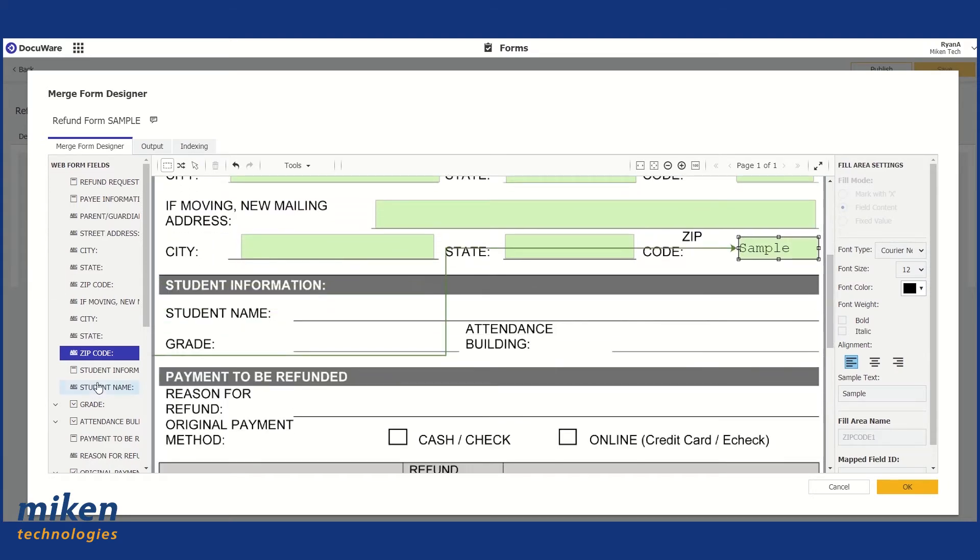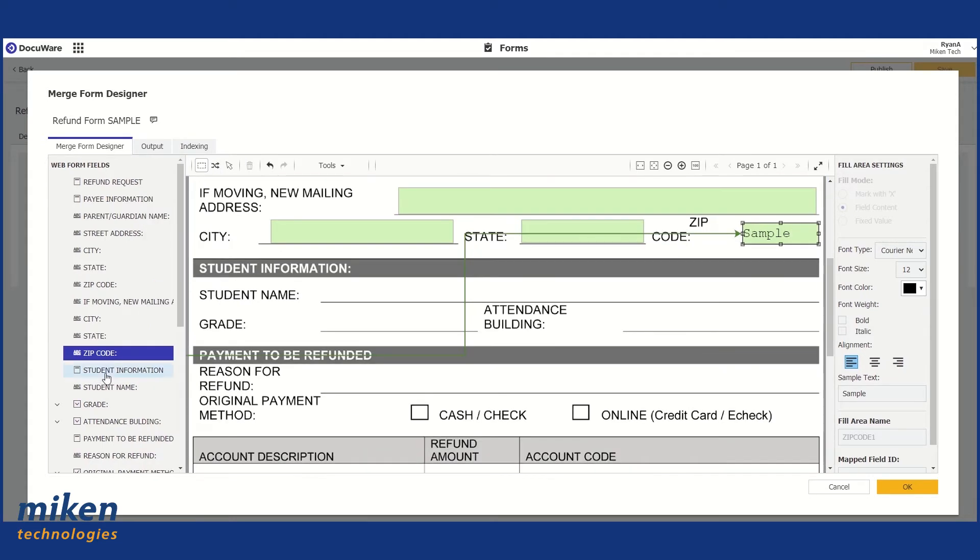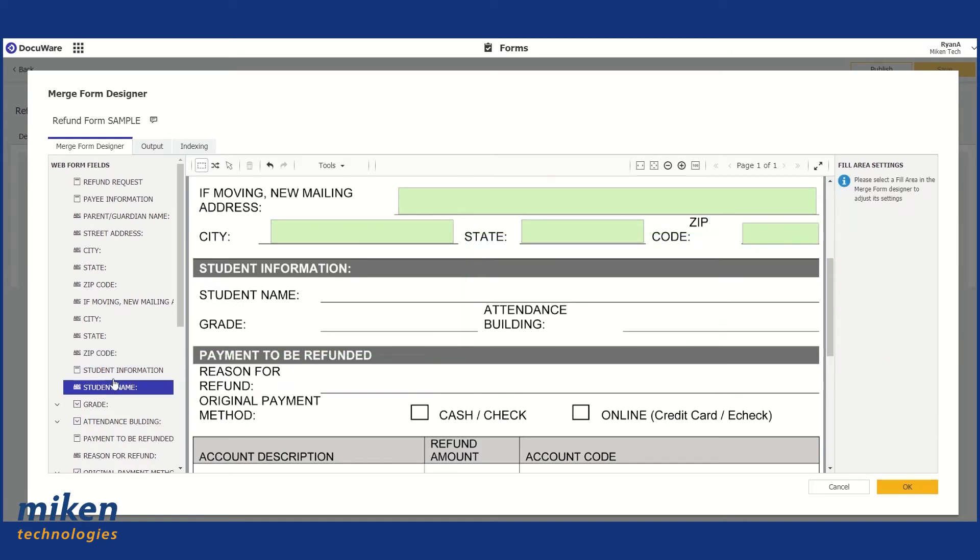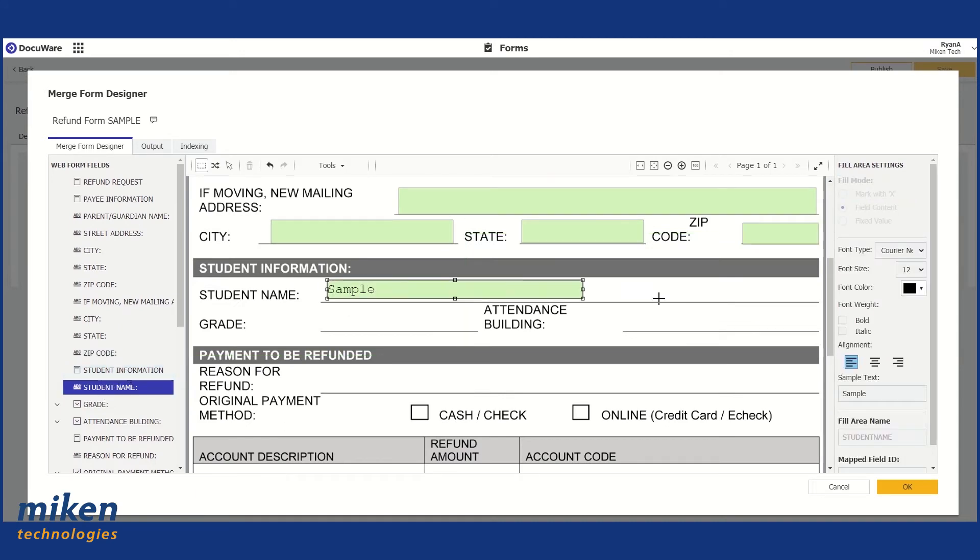Then we're going to move down to the next section. There's Student Name. You can see the sections identified on the left-hand side there. I'm going to grab our Student Name field.